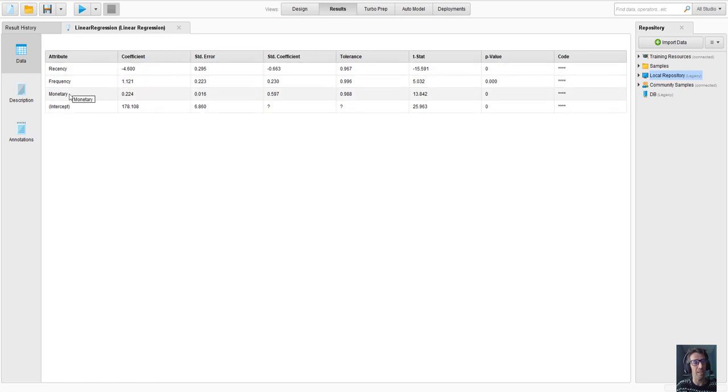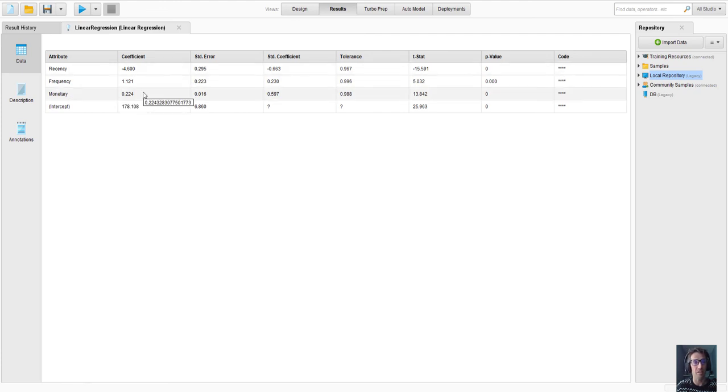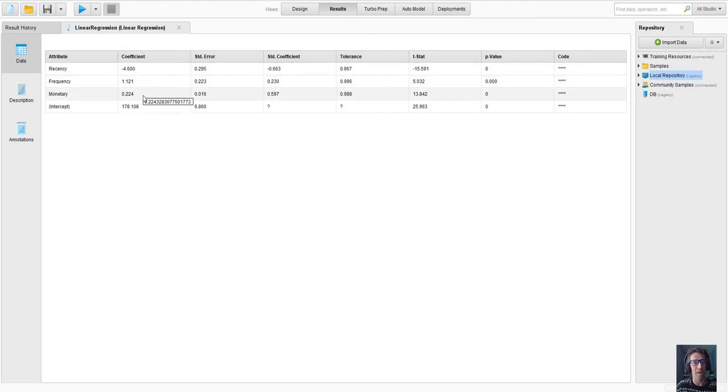It's now giving me a model output and the coefficients for my recency, frequency, and monetary value - my predictors in the linear regression model are here. These are the beta coefficients or the parameters, and here's the rest of the standard set of results that you might get from a multiple linear regression model that you've done in other software programs like SPSS or Excel.